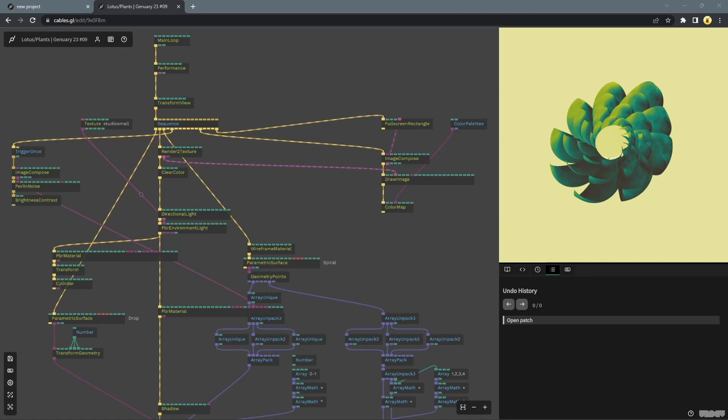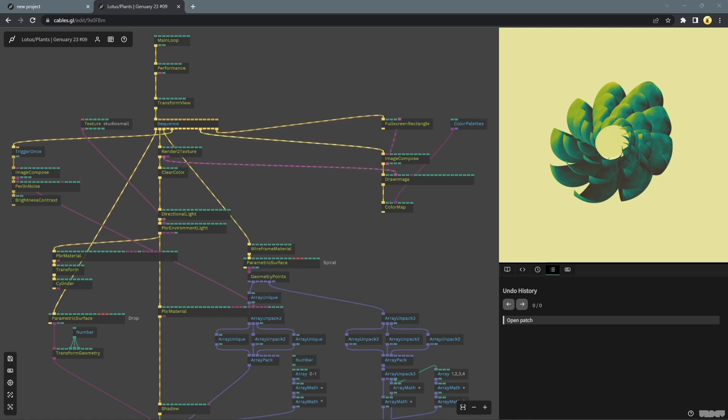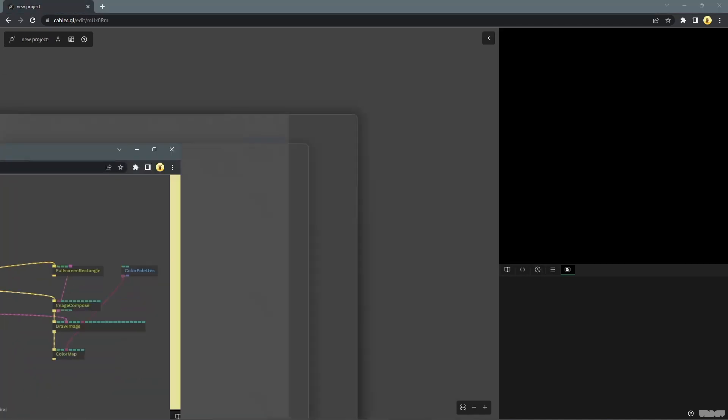Hello folks, so in today's video we are going to look at how to make this interesting looking plant for the January prompt plants. So let's get started.